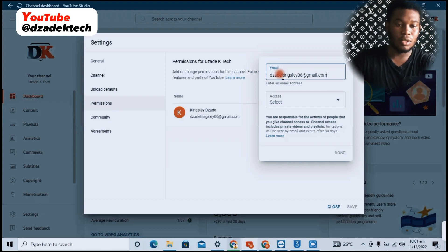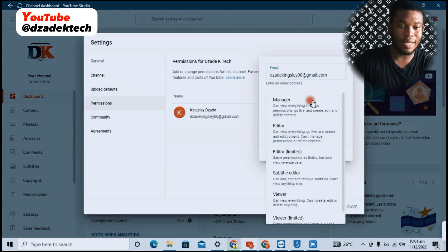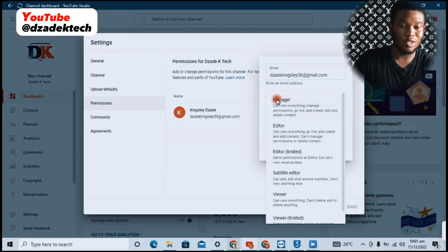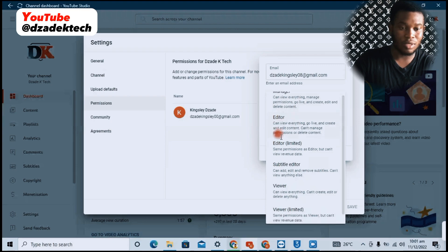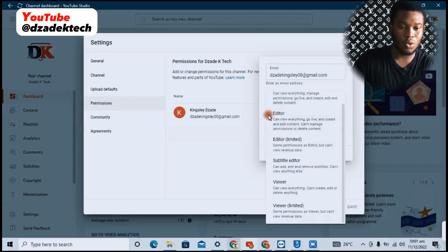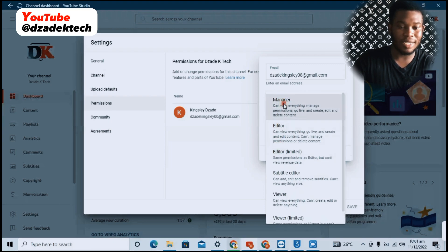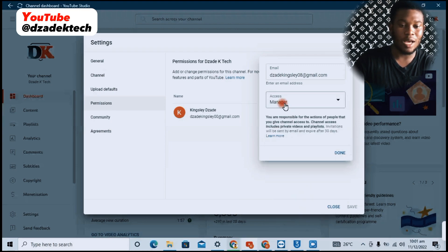Also, down here you select access. If you want a person to be the manager, you can choose Manager, Editor, or other roles. We are choosing Manager.